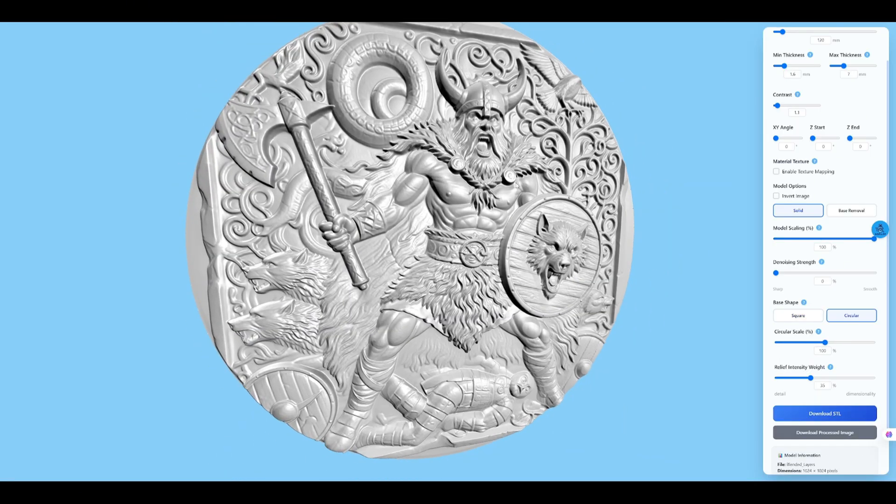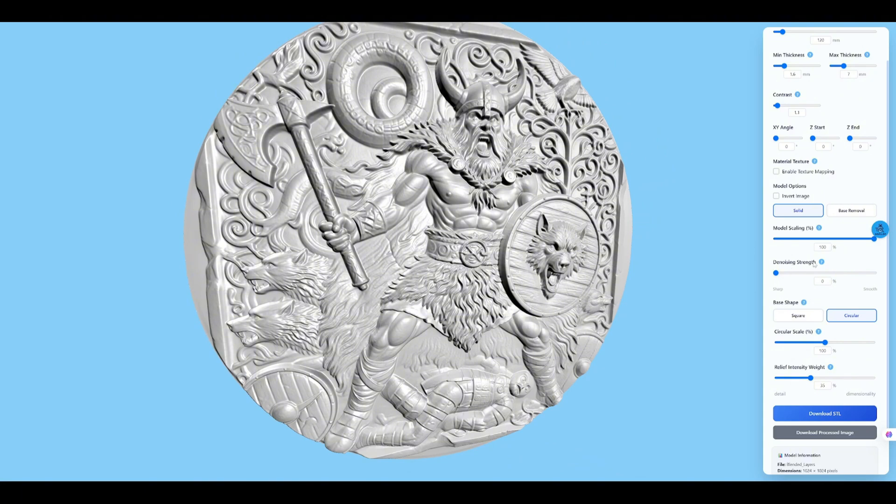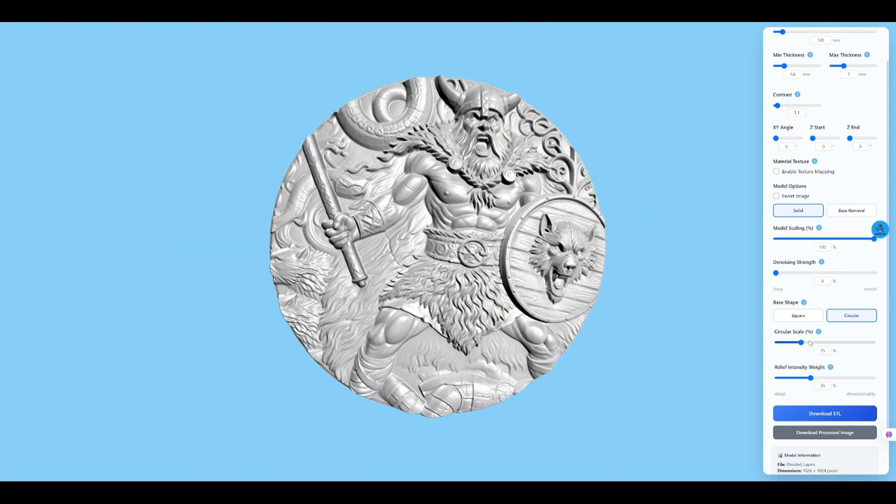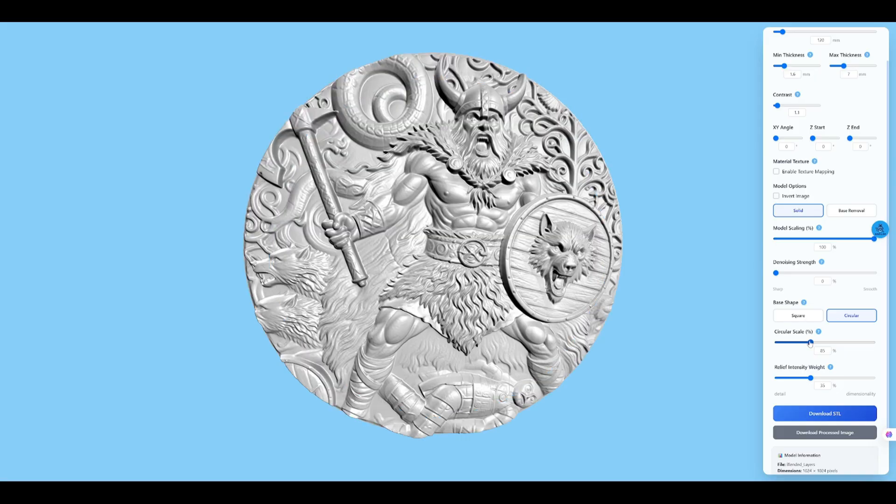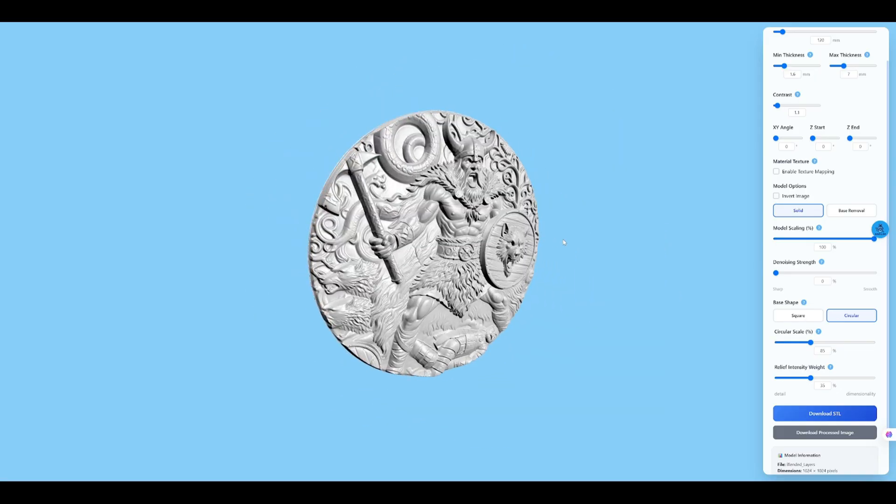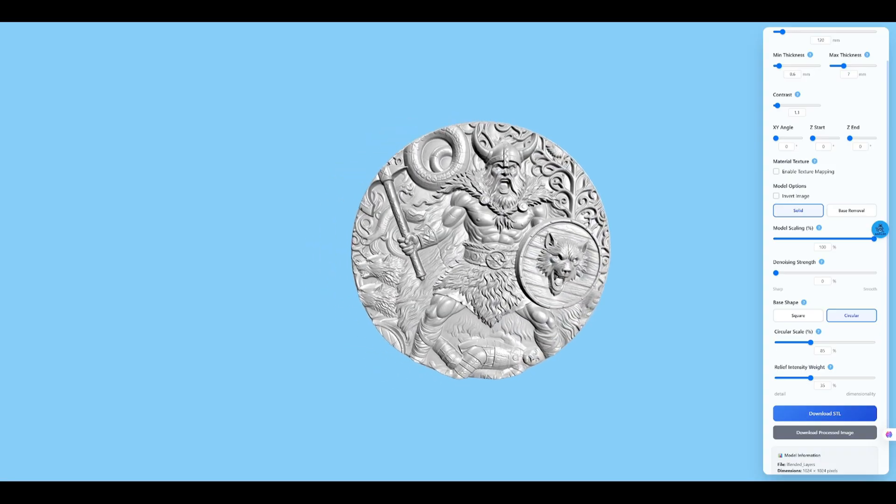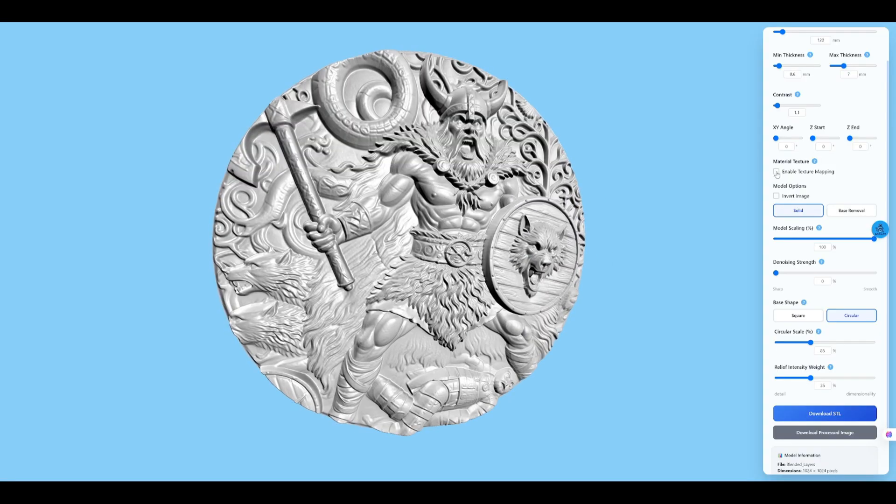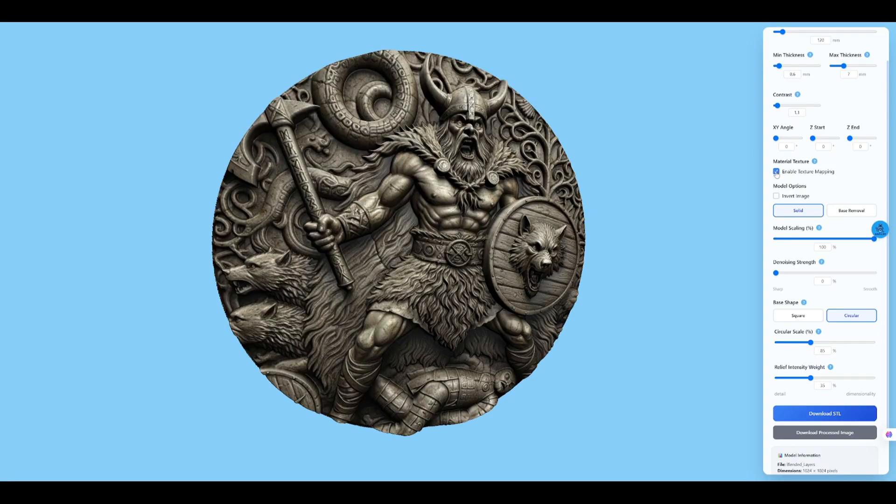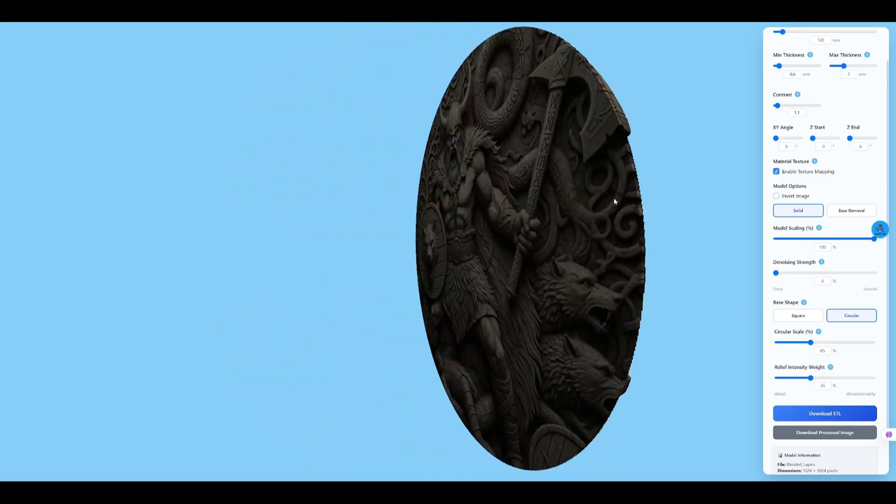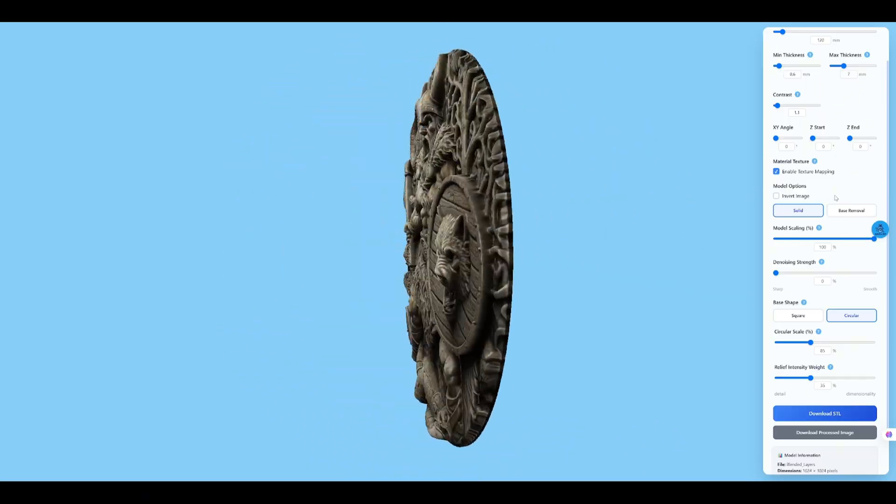We can also create coin-style reliefs directly. Enable circular, then scale the image to the desired diameter. Next, re-enable the texture map to inspect the finished result.